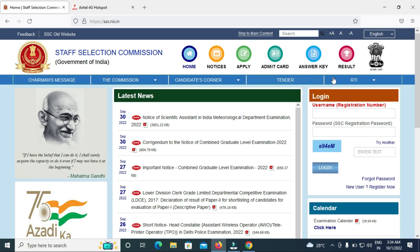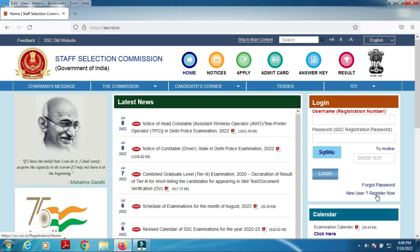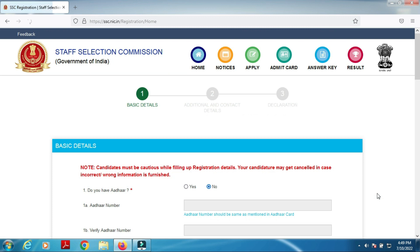Now we will talk about the registration and online application process. You will need a username and password. For new users, click register. The process involves 3 steps: basic details, additional details, and contact details credentials.